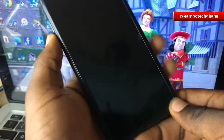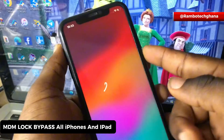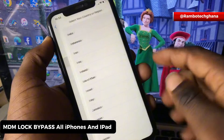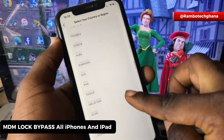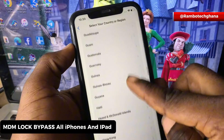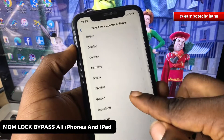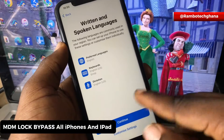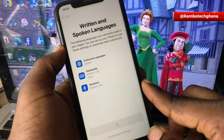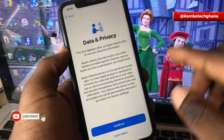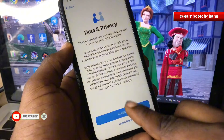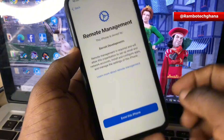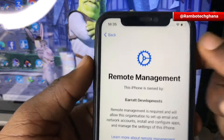Hi guys, in this video I'm going to be explaining to you the step-by-step process that you need to take to remove MDM lock, the same as remote management lock, on any iPhone device. This process supports all iPhones, including the latest iPhones which are running on iOS 17 and more.